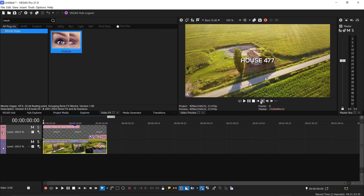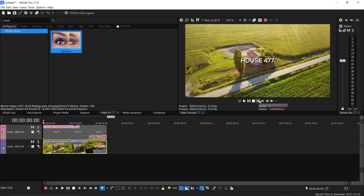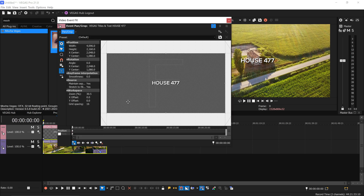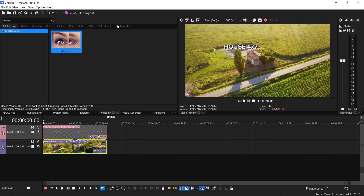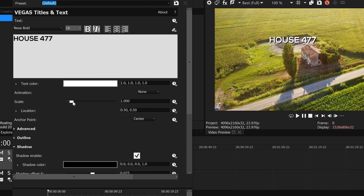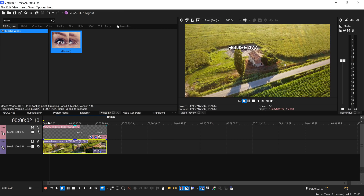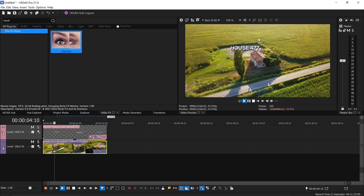Close this down and as you can see the text is now following the tracking points. If you wanted to change the scale or the location, you can do so by going into the Event Pan/Crop, which will allow you to change the location. If you wanted to change the scale you can do so inside the text generation and change the scale there. As you can see it's exactly on this location throughout the whole video.